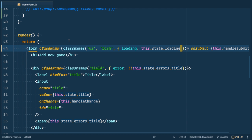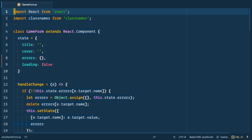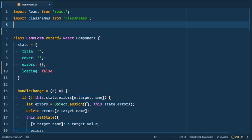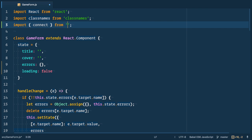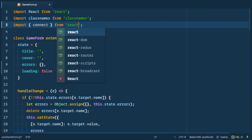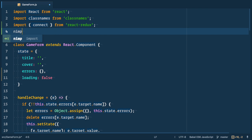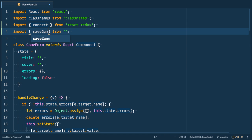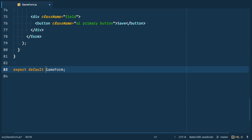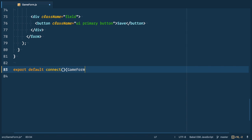Okay, so now we need to dispatch action. So let's connect this component to Redux. First we import connect from React Redux and import saveGame from actions. Then go to the bottom of the file and wrap exported component into connect function. First argument is null because we do not need to get any data from global app state.